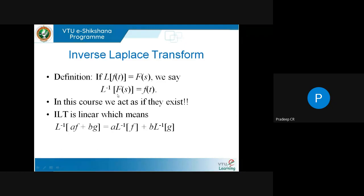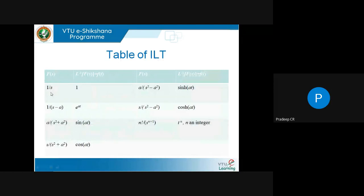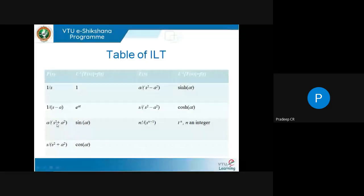If I know L⁻¹{F}, then L⁻¹{aF} = a·L⁻¹{F} — I can pull out constants. Together, inverse Laplace is linear. Just as we had a table of Laplace transforms, we have a table of inverse Laplace transforms. Inverse Laplace of 1/s is 1. Inverse Laplace of a/(s²+a²) is sin(at). Inverse Laplace of s/(s²+a²) is cos(at). This table is basically the Laplace transform table written the other way.